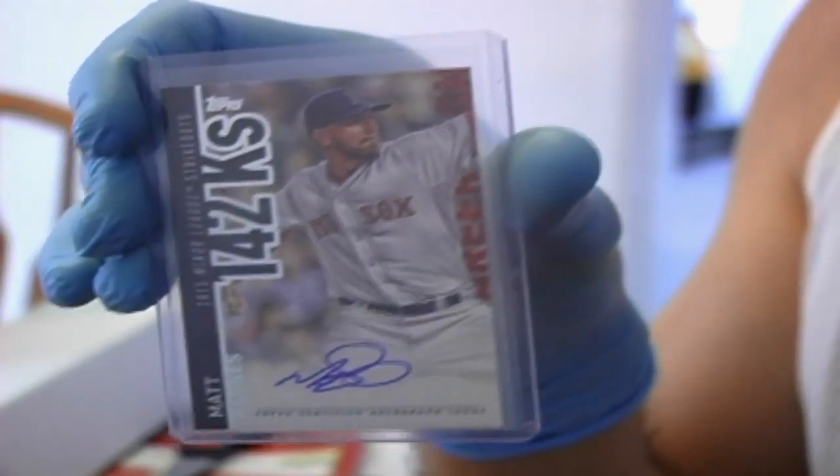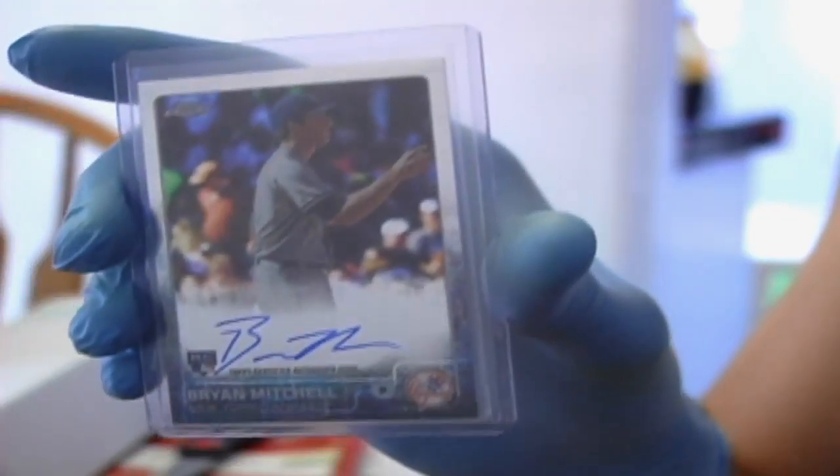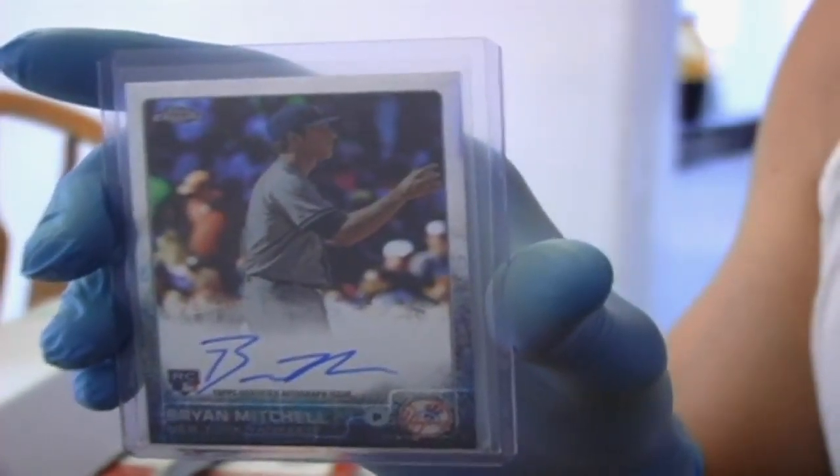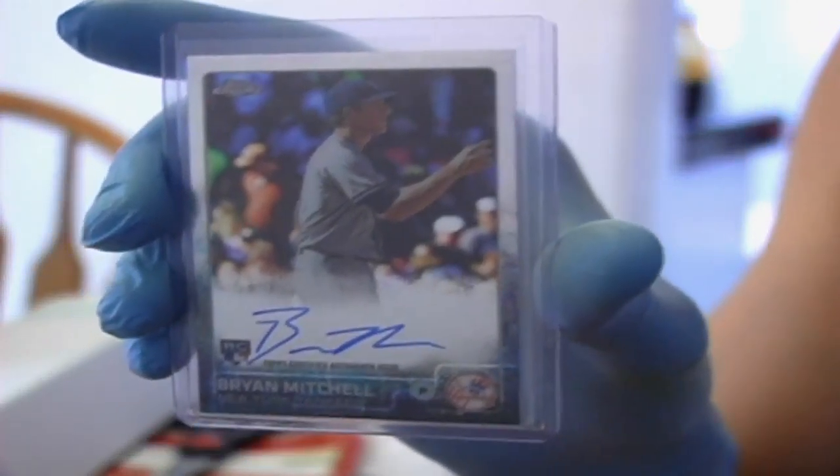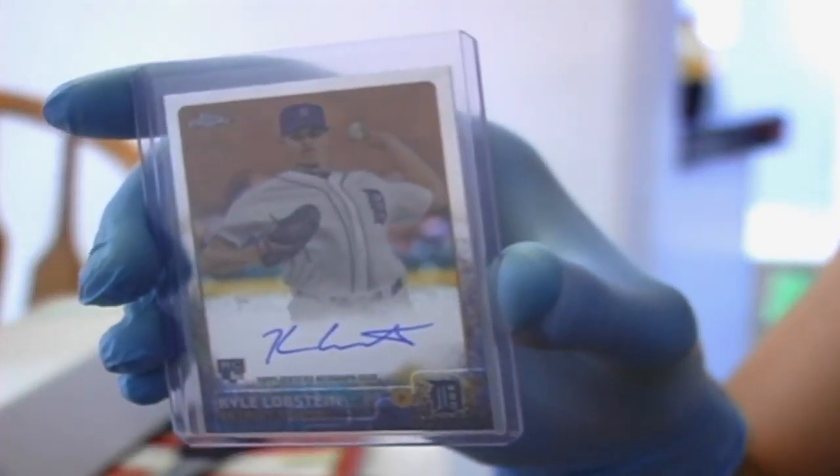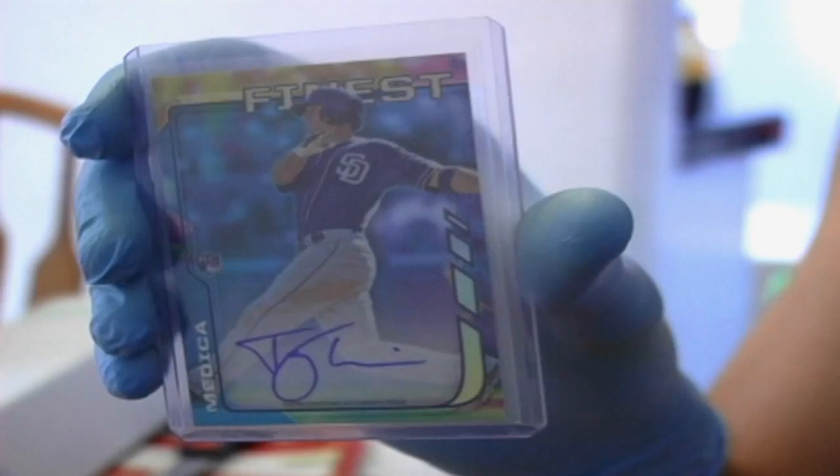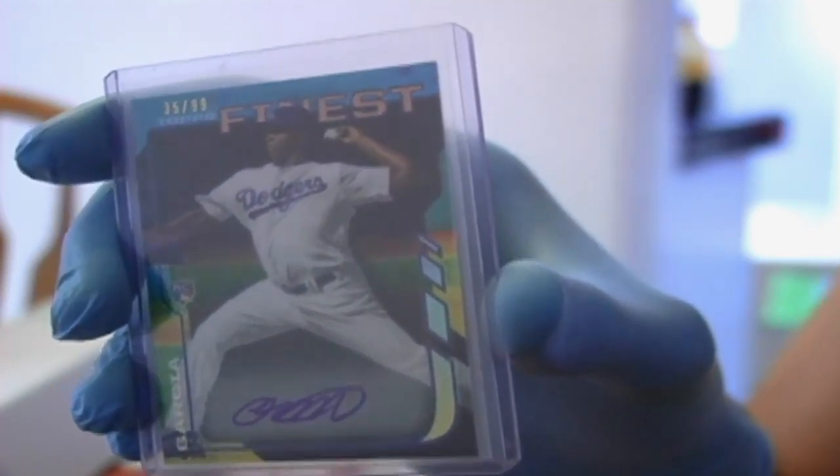First card. Nice. Matt Barnes, auto. Hopefully he'll have a good year. Next guy named Brian Mitchell. It's an auto. Let me make sure we're completely in focus here. He's a Yankees player. I always like getting Yankees stuff. He was drafted in the 16th round. Here's Kyle Lobstein. Hopefully I pronounced that right. He's a rookie. Next, I love this design for these Finest cards. This is from last year, I believe. 2014, actually. And this is Tommy Medica. Baseball is not my main sport. I'm mainly a football, basketball guy, I must admit.